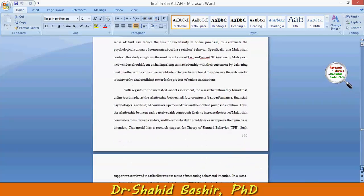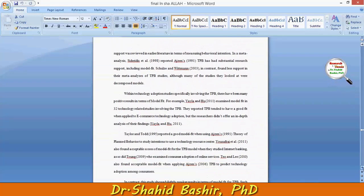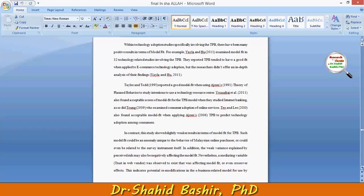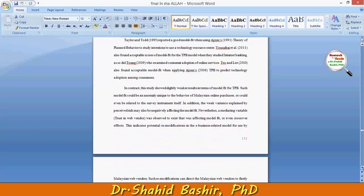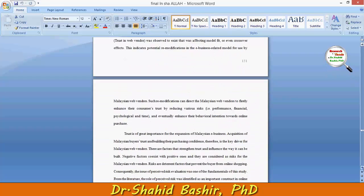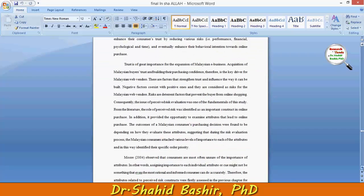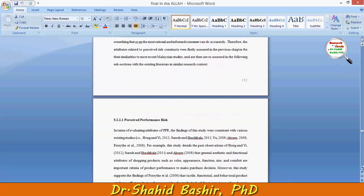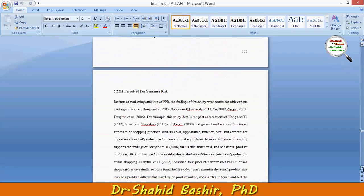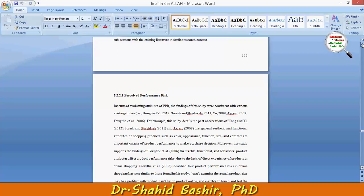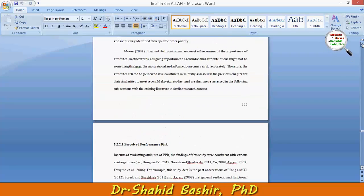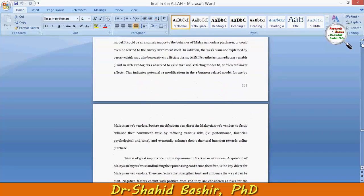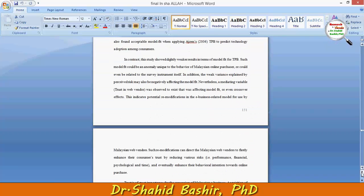Then the mediated model assessment shows support for the trust dimension as well. You can also add this regarding trust. Now when you have proven everything and your results are as solid as possible, it is time to give some sort of suggestion.